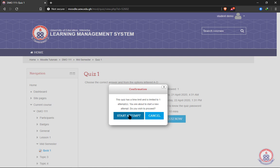Now it's giving you information: this quiz has a time limit and is limited to one attempt. You're about to start a new attempt—do you wish to proceed? Keep in mind there's a time limit and only one attempt. Click on 'Start attempt.'